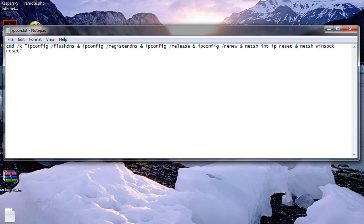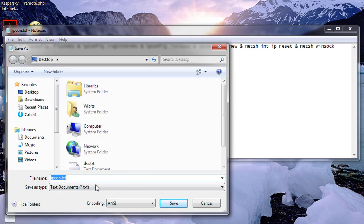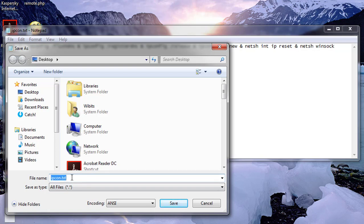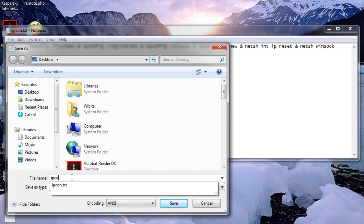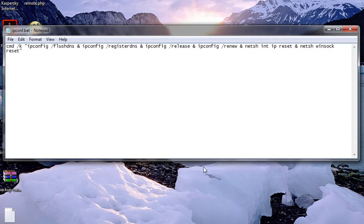Close with double quotes. Save as, select all files. The file extension is cmd or bat. Save the file.